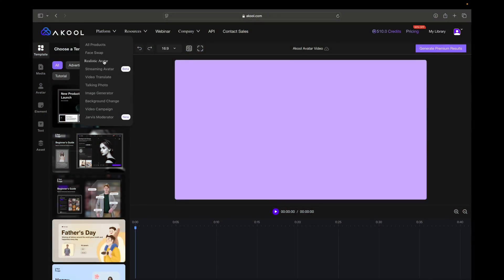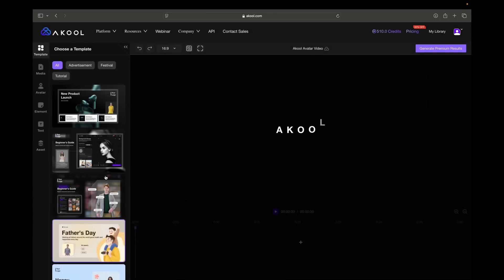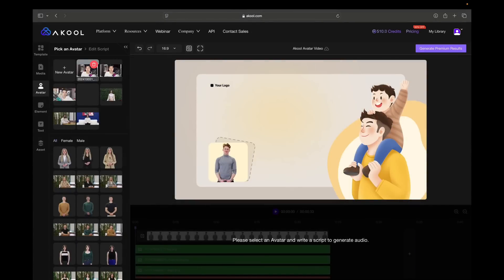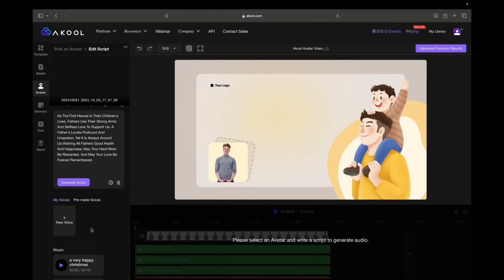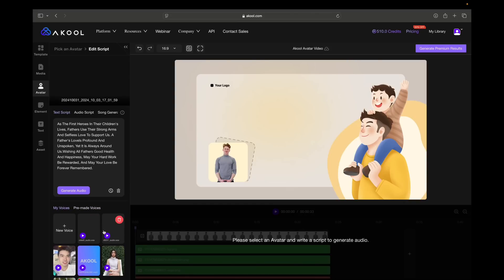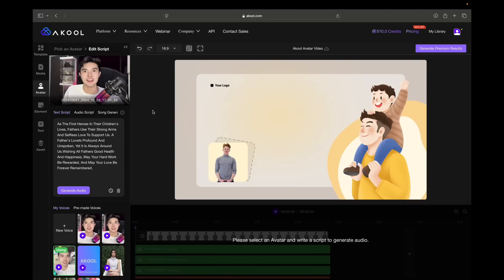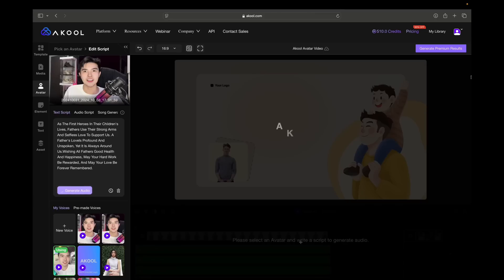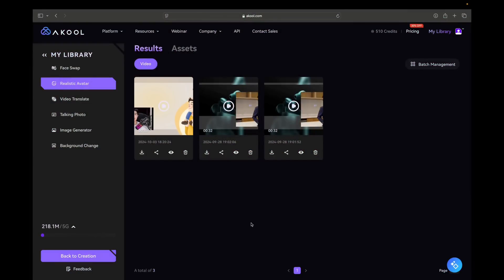Let's choose a realistic avatar first — we can create a video avatar. Just choose any template you have here. You can copy the text script or type in your own. Then you can upload your own avatar or select from the list. I will upload my own video. Then you can choose what voice and what type of audio you will use — pre-made voice or your own voice, which is quite cool. You can also put many effects on your video, then generate audio. Make sure you put the correct script. Then generate premium results — you can choose 1080 or 4K quality. The video is already in my library. Let's watch it.